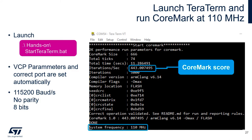Then go to the hands-on folder and start the TeraTerm script. This will launch the standalone TeraTerm that is included inside the tools folder. If you have trouble doing that, just open your preferred terminal window and set up the connection parameters as highlighted in the slide.